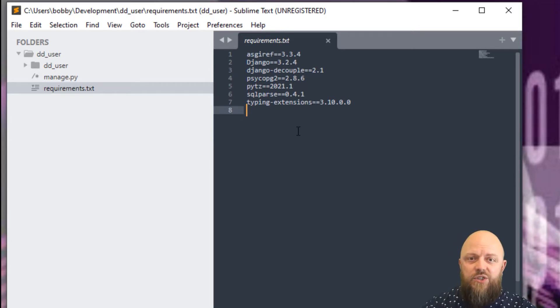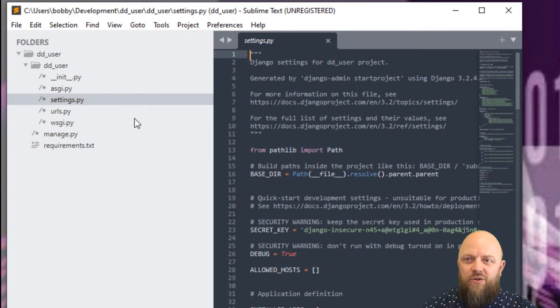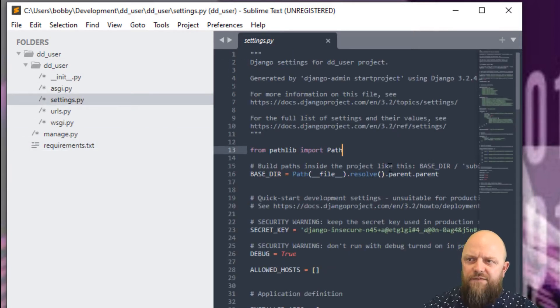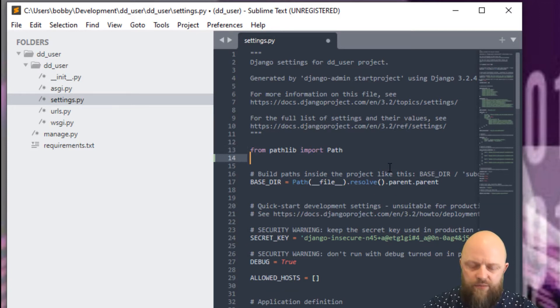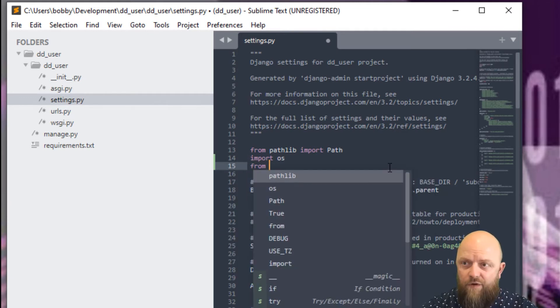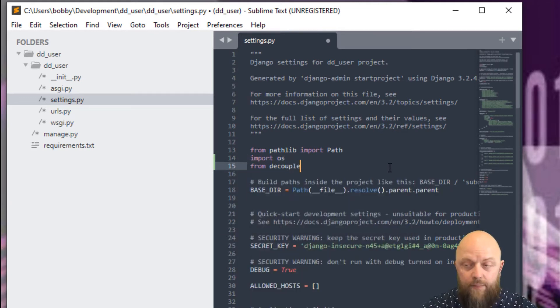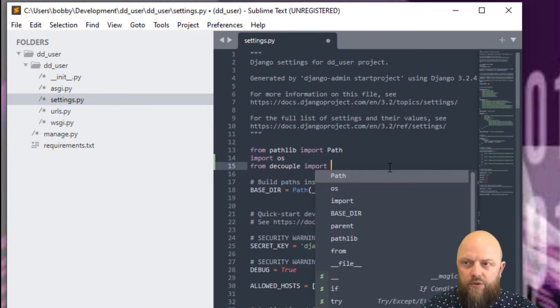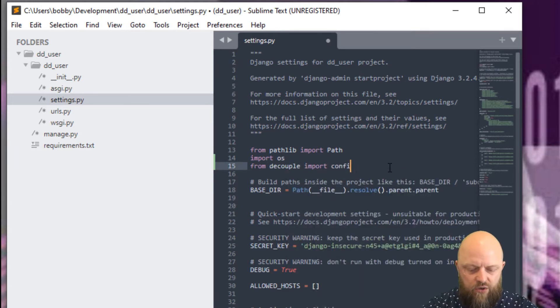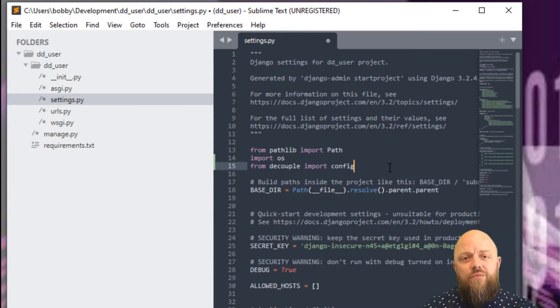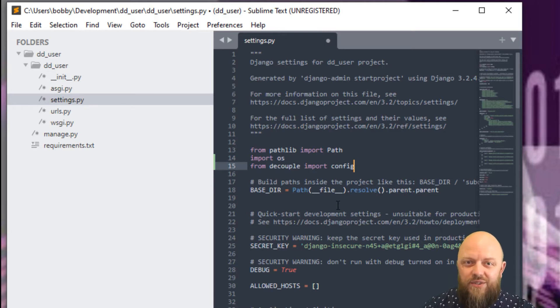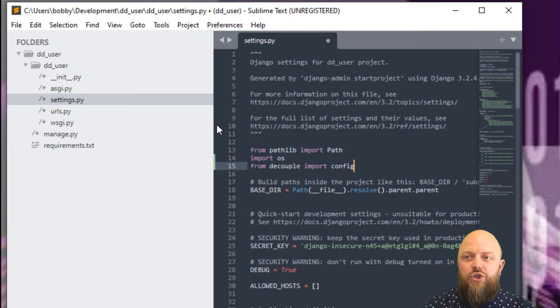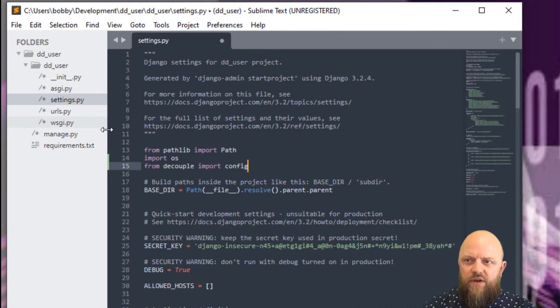Let's open settings.py. Straight underneath from pathlib import path, we want to import os, operating system. Then from decouple, the Django decouple library, import config. I normally bring this into projects I put on GitHub. It allows you to remove sensitive information from a Django project and store it outside the project. It makes everything safer, more secure.